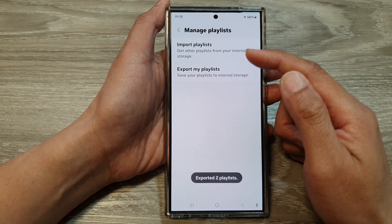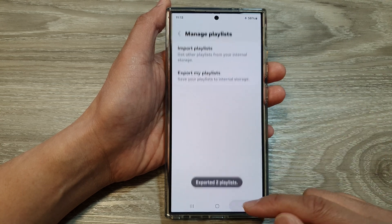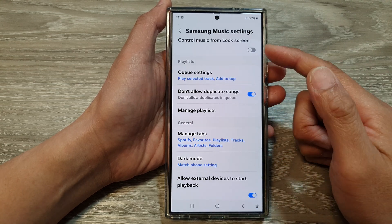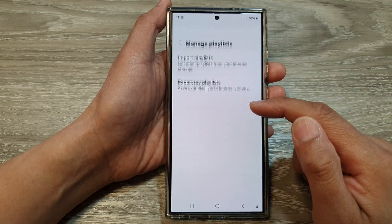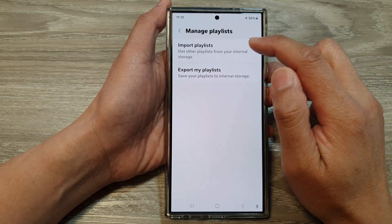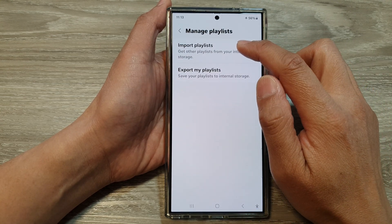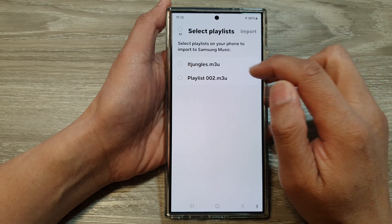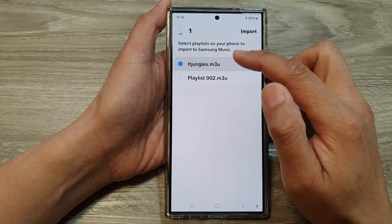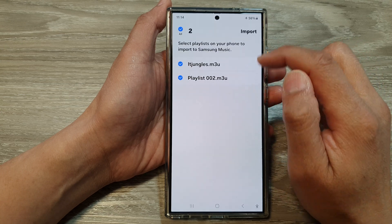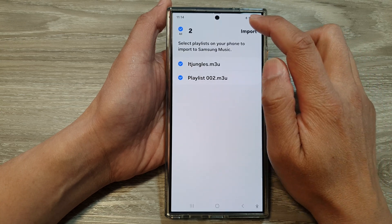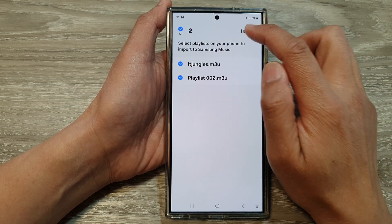Now to import, go to the same settings menu and then tap on import playlist. Select the playlist that you want to import, then tap on import.